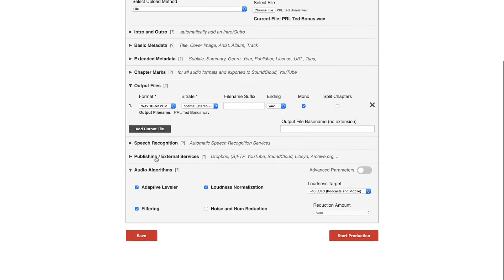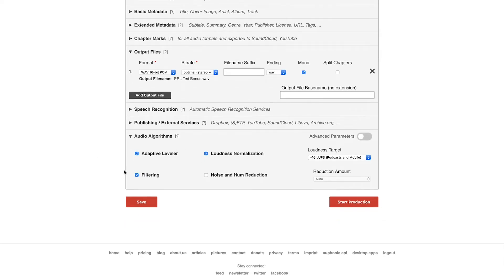Speech recognition — we don't need that. Publishing external services — we don't need that either. Now, audio algorithms: this is where the magic happens with Auphonic. There are several different things you can customize. The first one is adaptive leveler. What that's going to do is average out and even out all the different audio inputs and tracks that you have in your episode. So if your theme music is a little too loud or one person is talking softer than the other, Auphonic will analyze your audio and make them all sound the same — a really great feature.